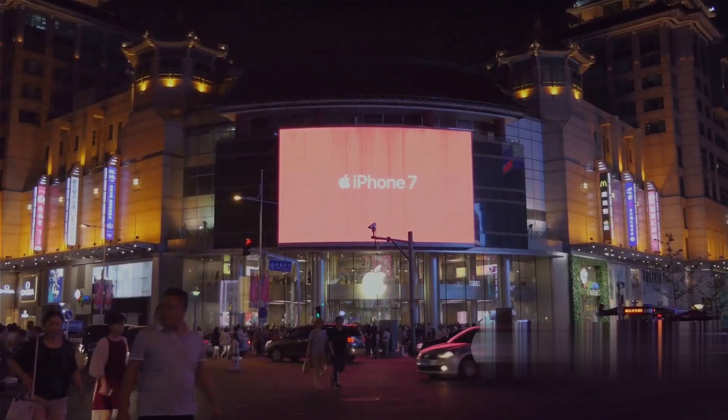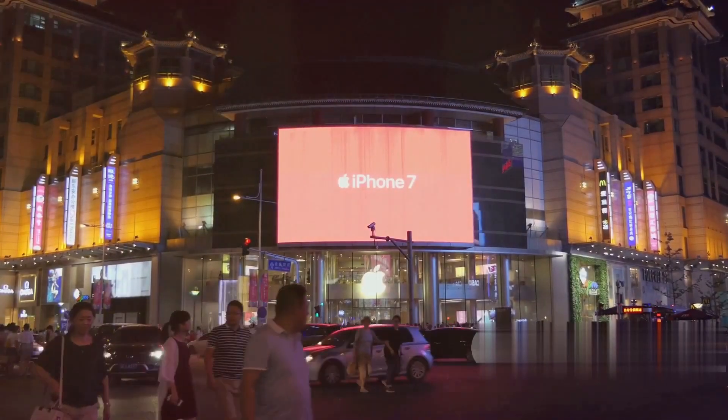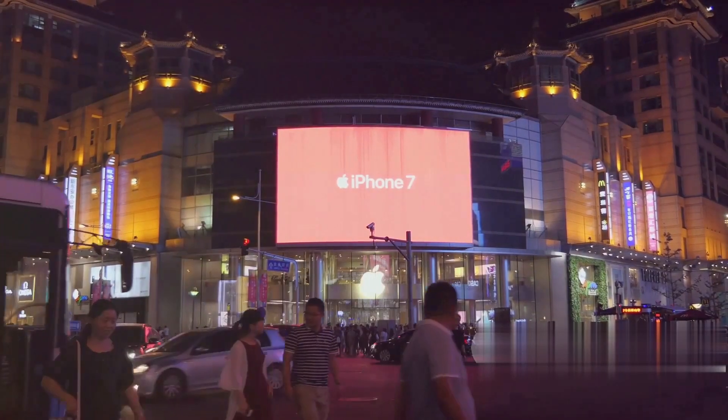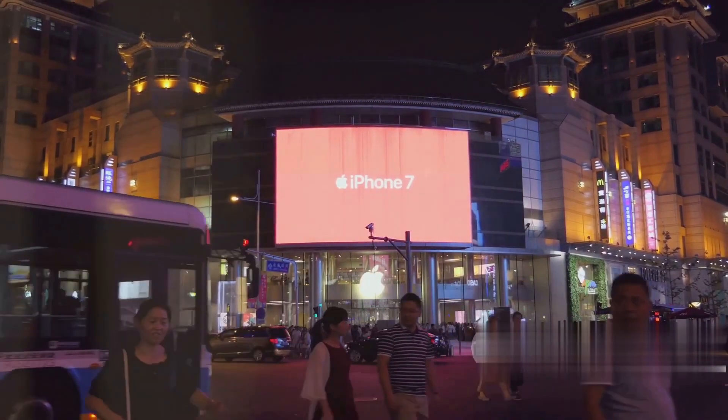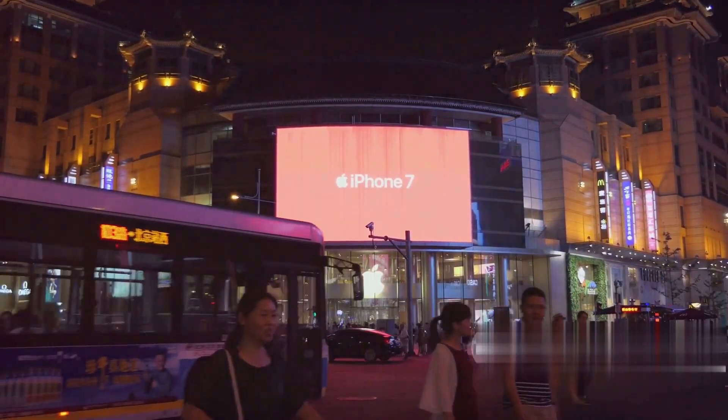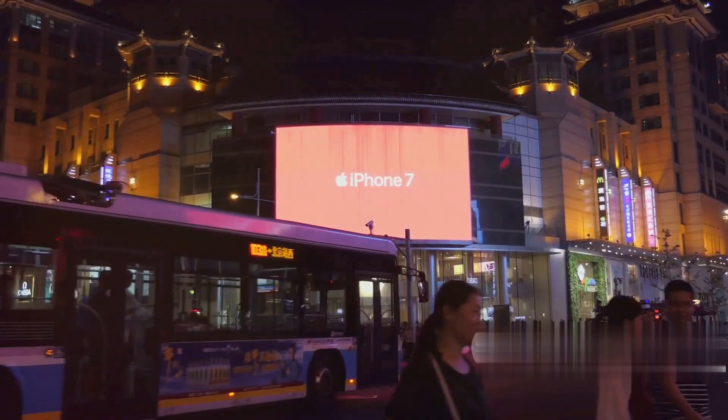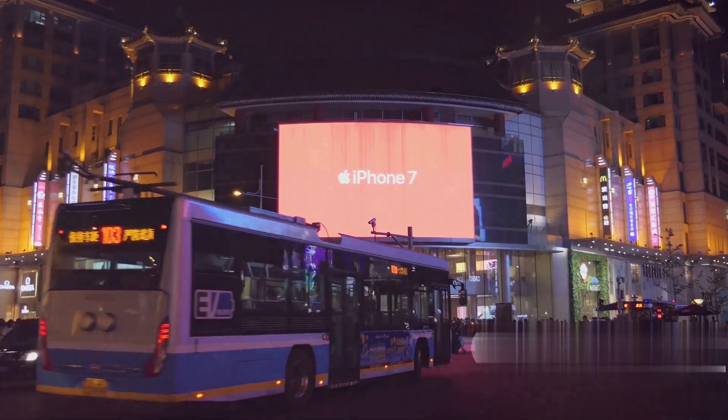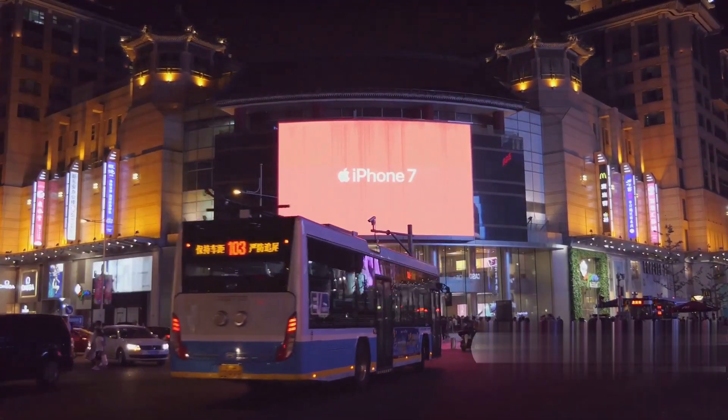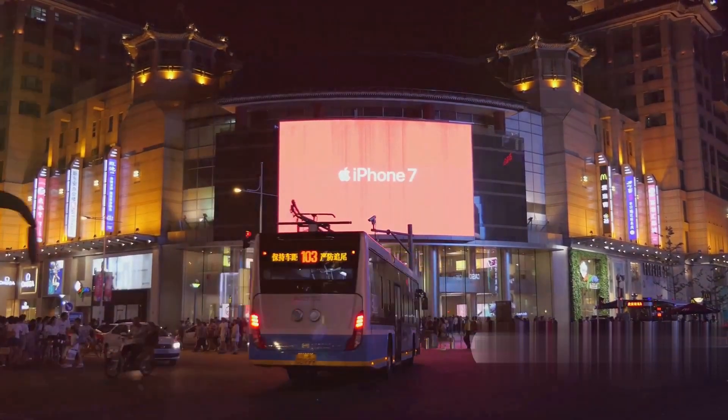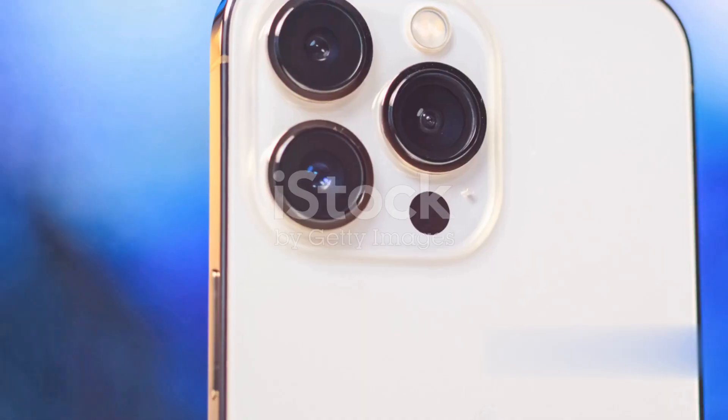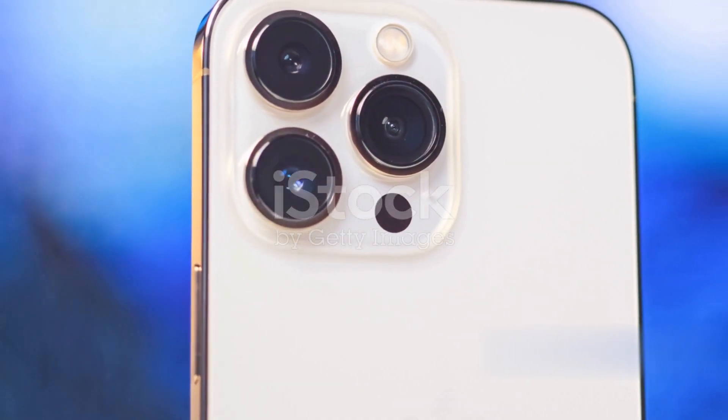The event, aptly named Wunderlust, is not expected to introduce groundbreaking new categories like the recent Vision Pro headset. However, it promises to bring several exciting updates to the Apple ecosystem.